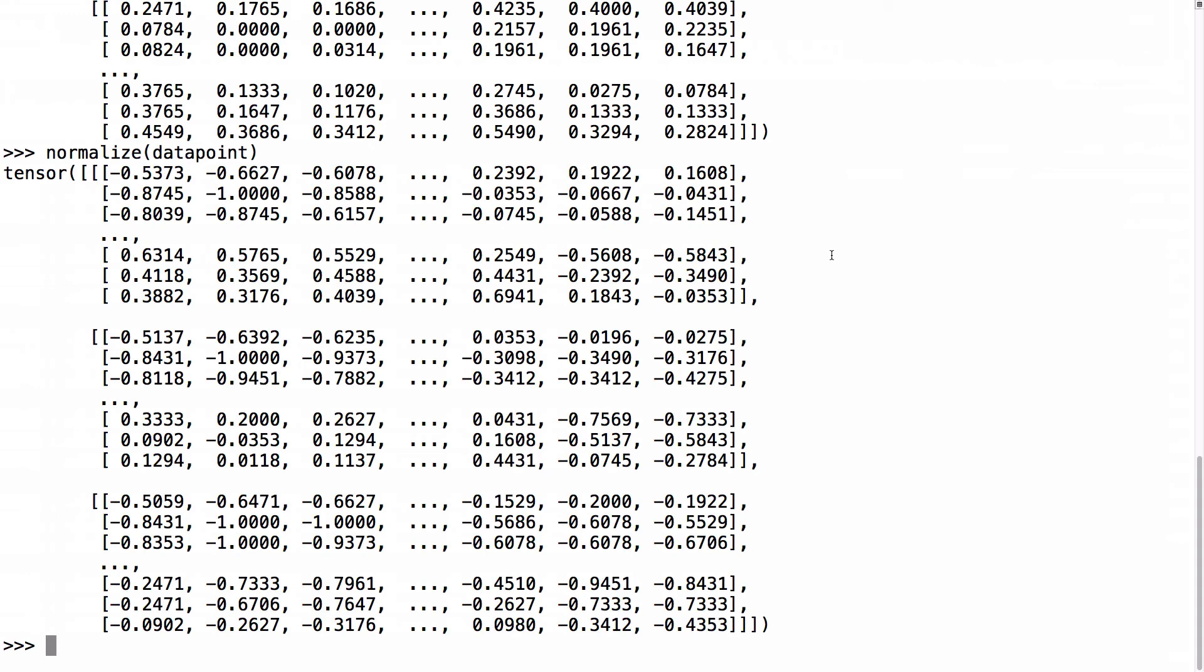We could normalize the entire dataset by looping over it and calling normalize on each tensor individually. However, this is not the cleanest way to include a normalization step when importing datasets from TorchVision. We should instead include normalize in the transform argument when importing the CIFAR train set, and for that we will need to combine the ToTensor and normalize transforms using transforms.compose.